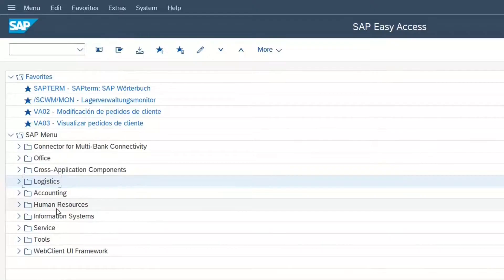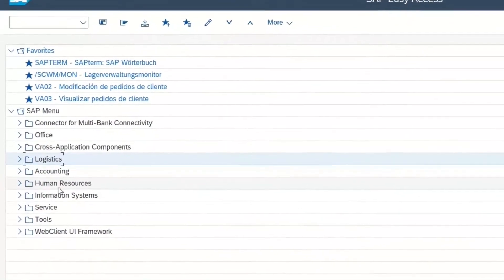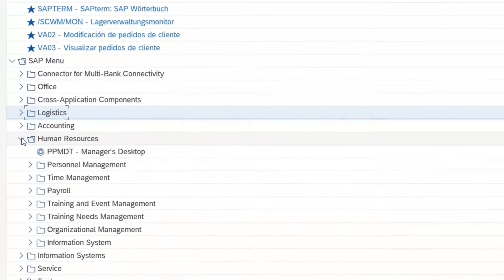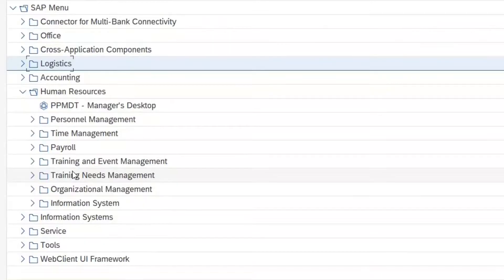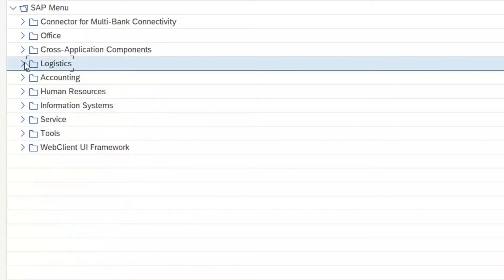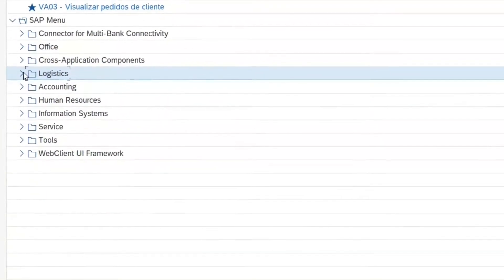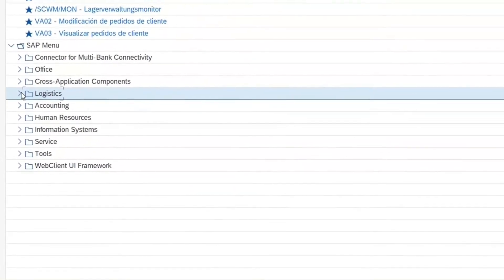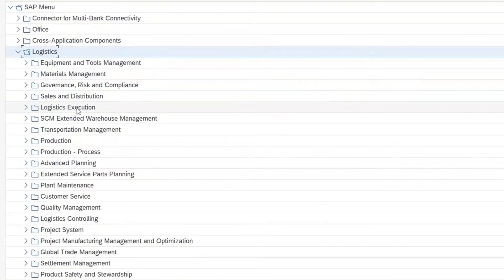And for example, under human resources, you find all the transactions that have something to do with the employees, for example, payrolls and so on. But we are looking for material transactions and we will find them, of course, under logistics.